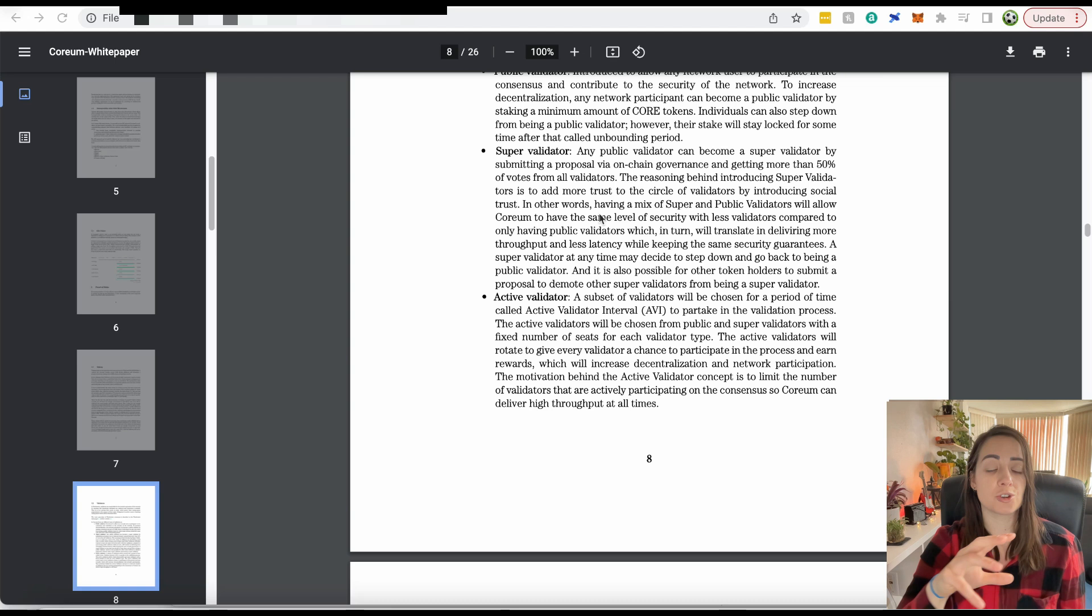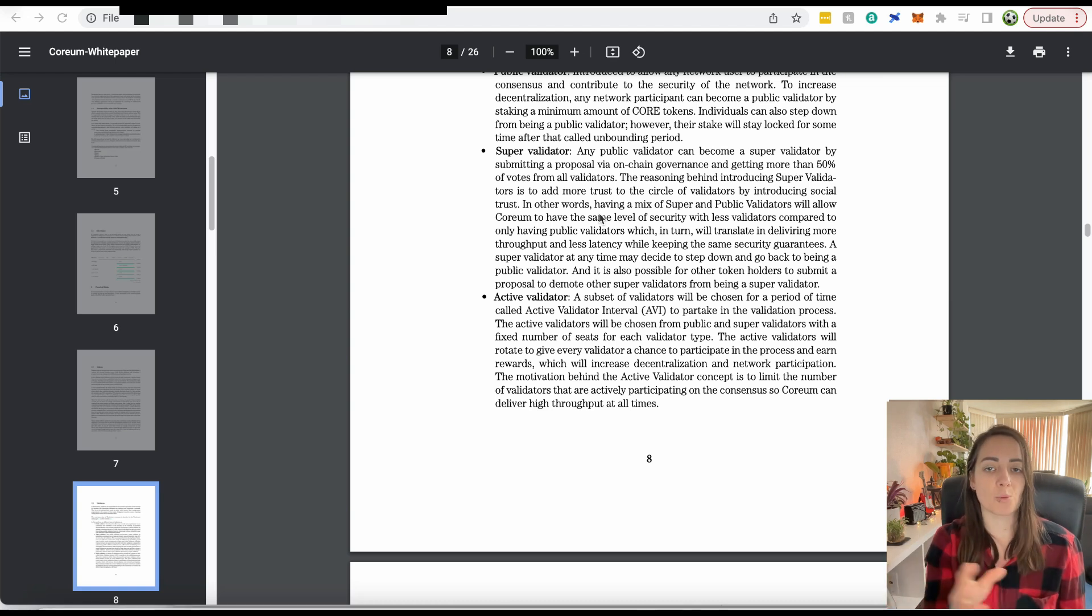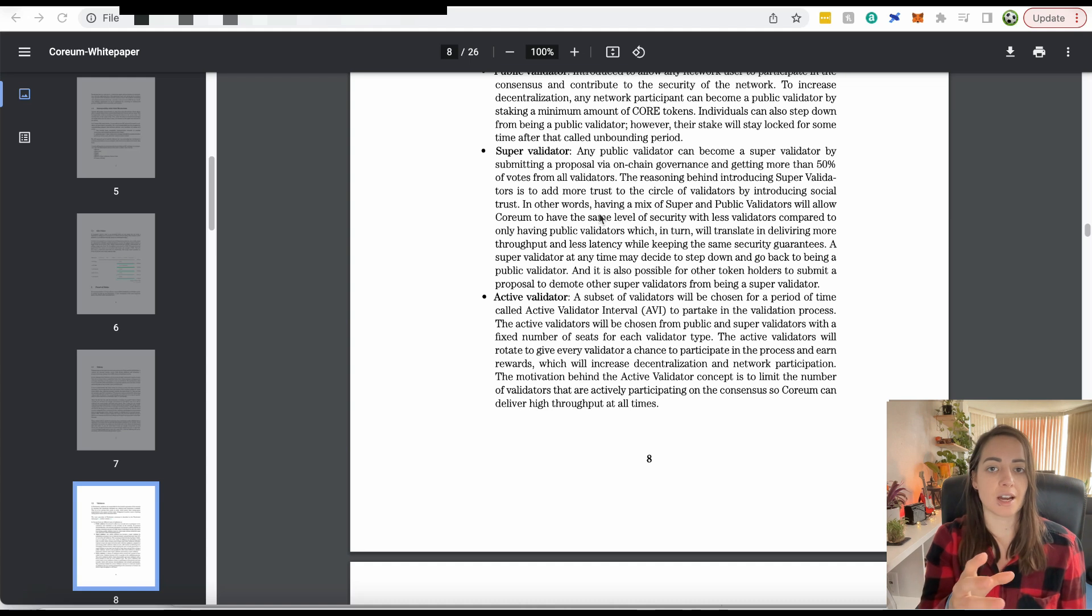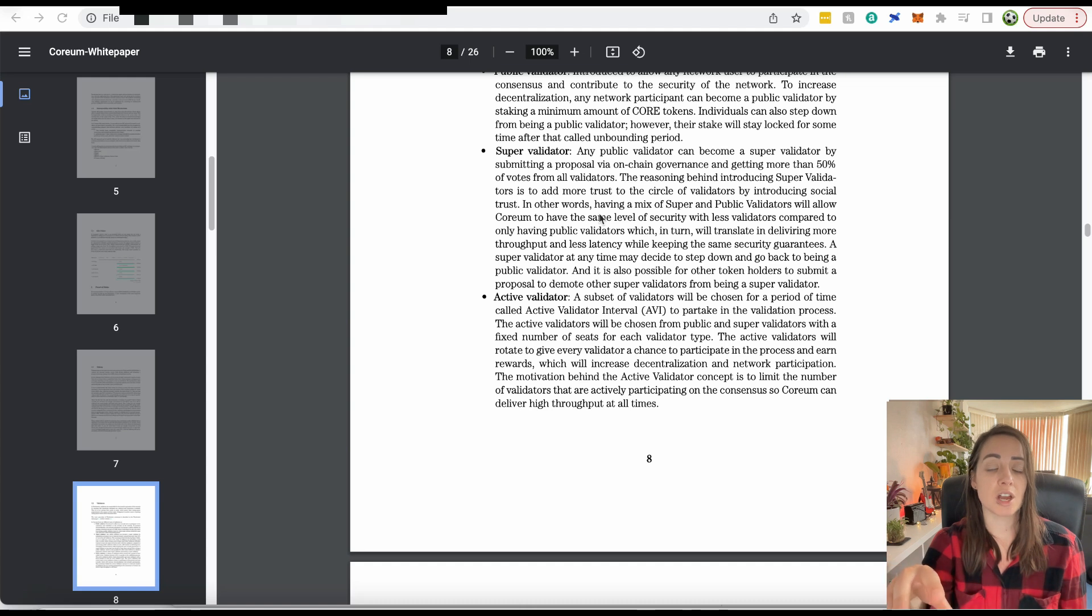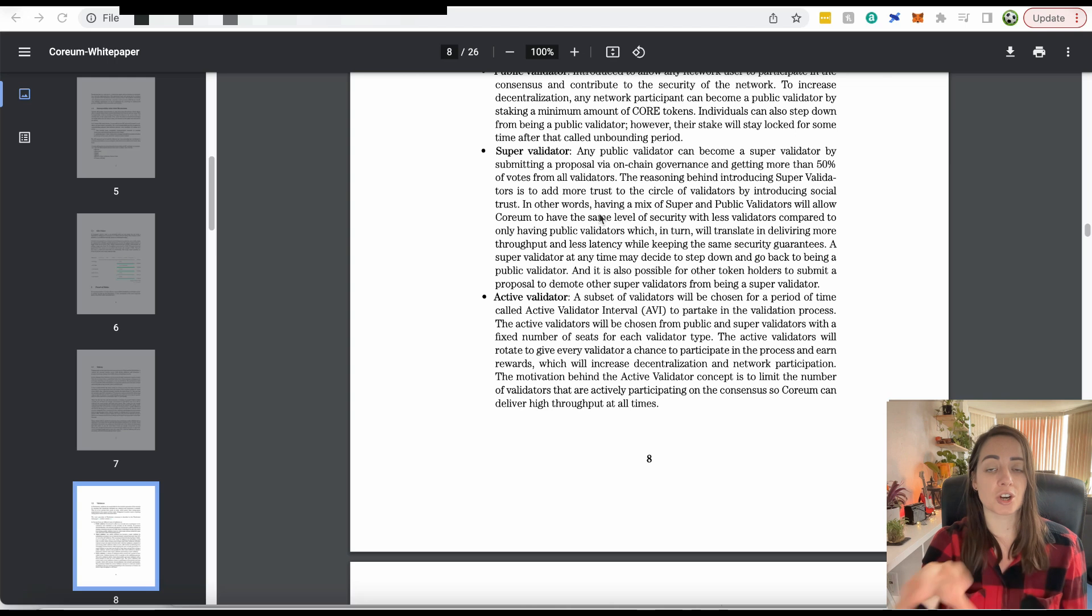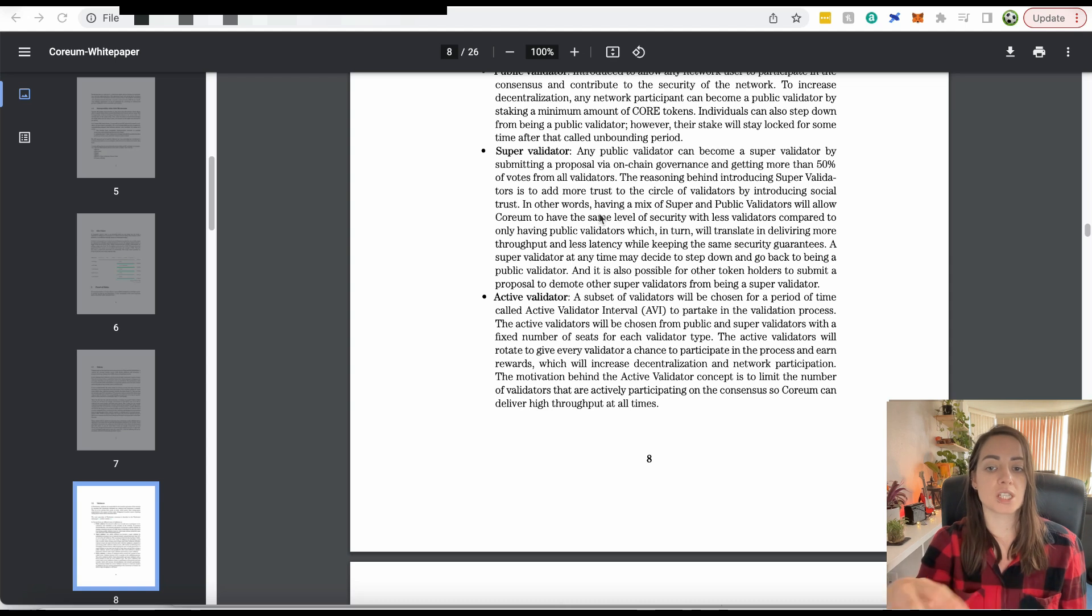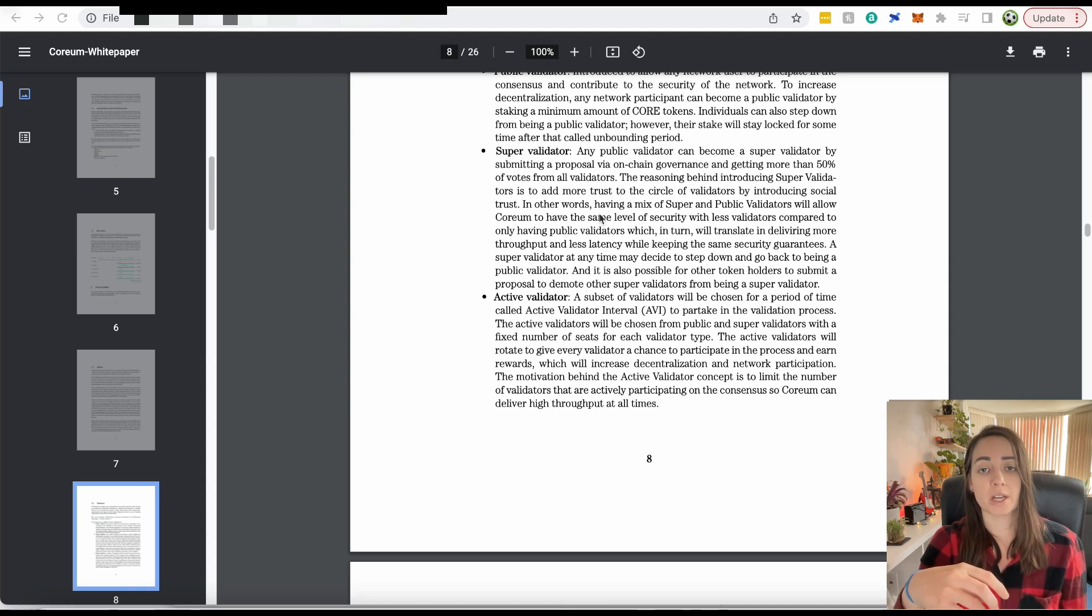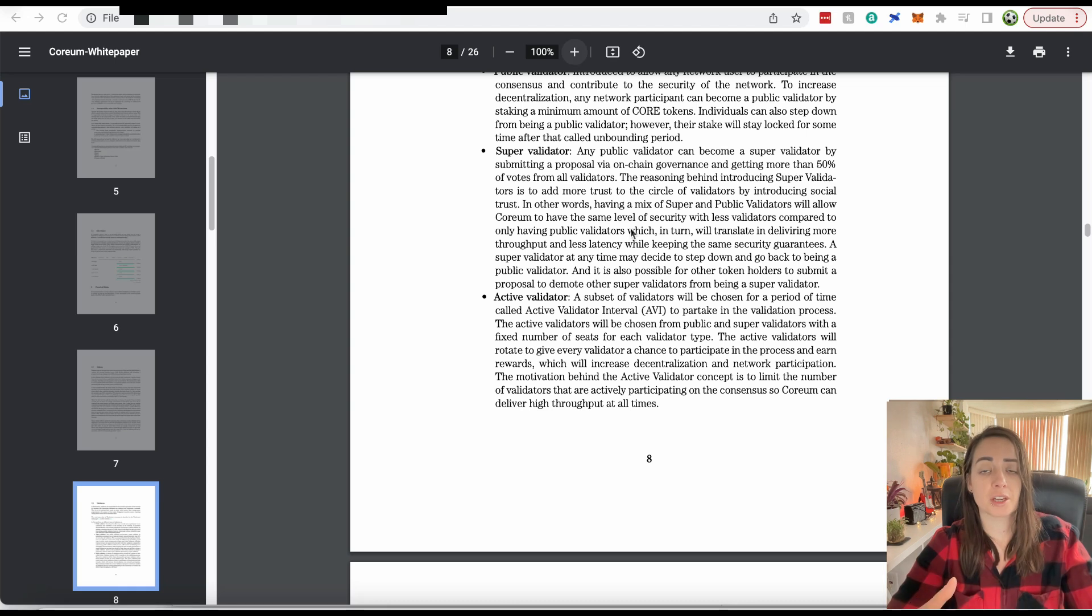Super validators and public validators, there'll be two separate waiting lists and it will rotate. The active validators will rotate amongst the public and super validators. For the 16 active validators, it will be a mixture of the public and super validators at any given time. This gives everyone the opportunity to receive block rewards when they're processing transactions.